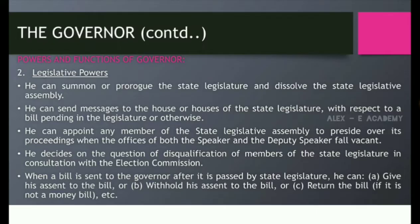Second, legislative powers. He can summon or prorogue the state legislature and dissolve the state legislative assembly. He can send messages to the house or houses of the state legislature with respect to a bill pending in the legislature or otherwise.